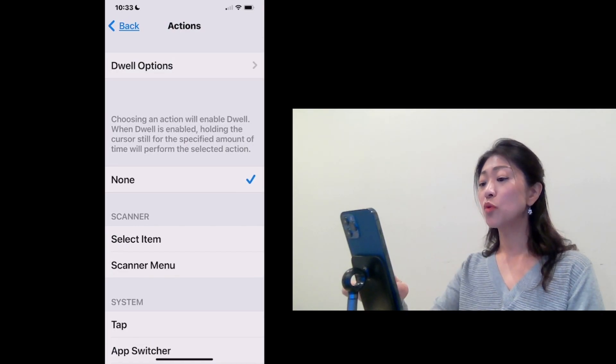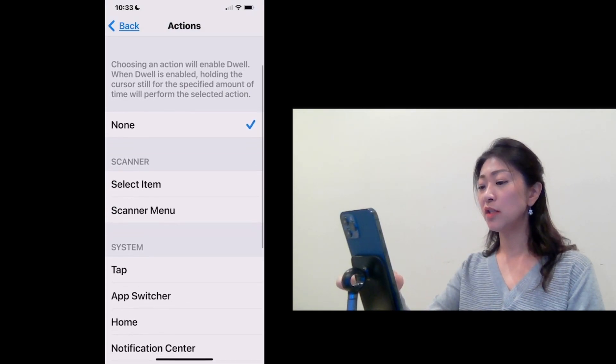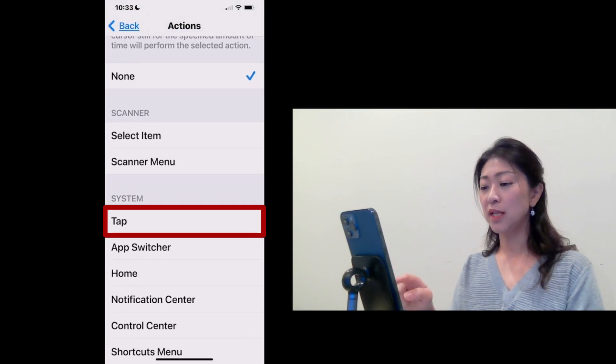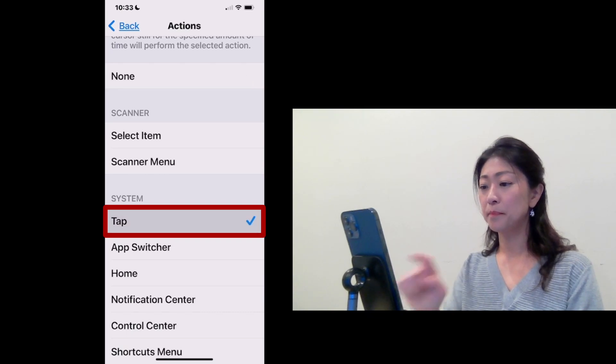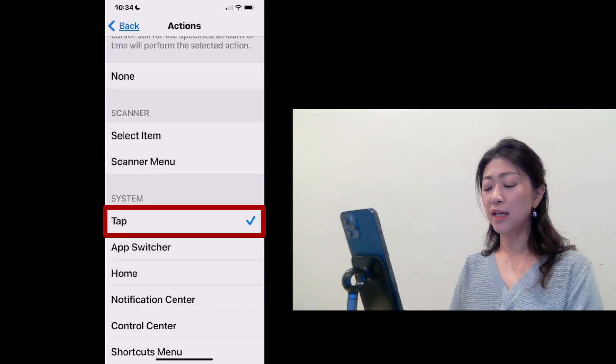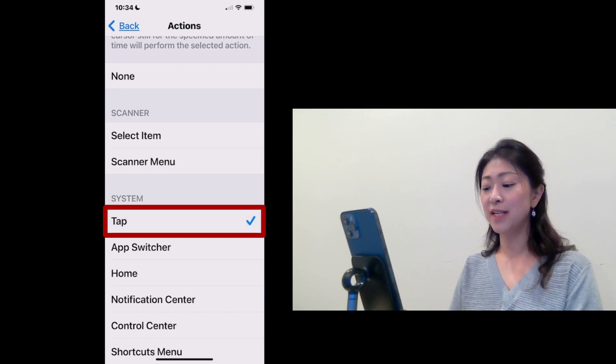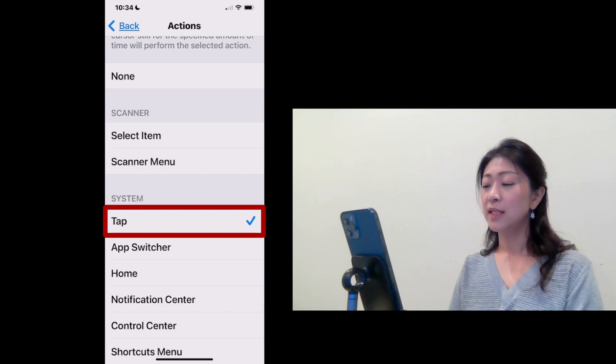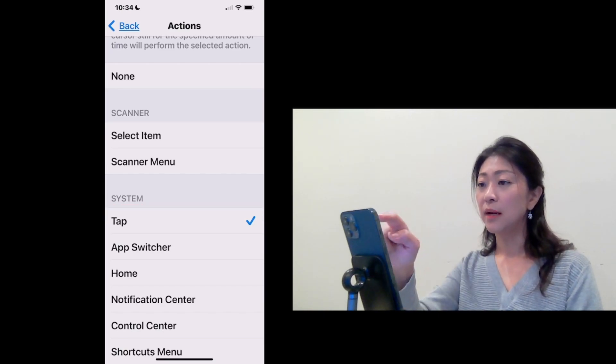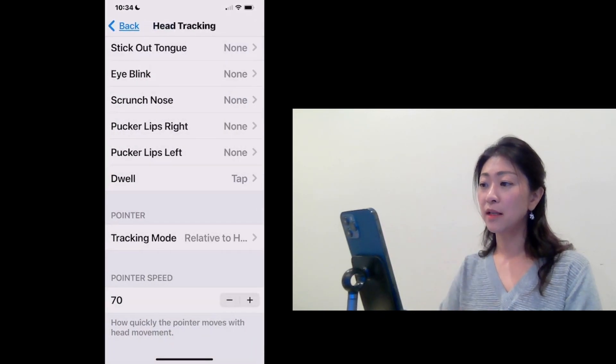Let me go back. And for Dwell Action, I'm going to select Tab. So whenever the Pointer is still for 2 seconds, Tab will be performed. Then I'm going to go back.